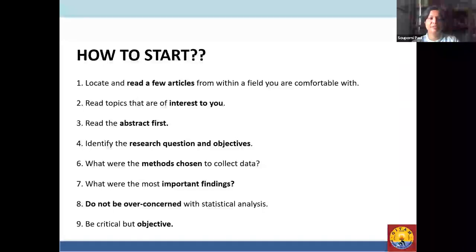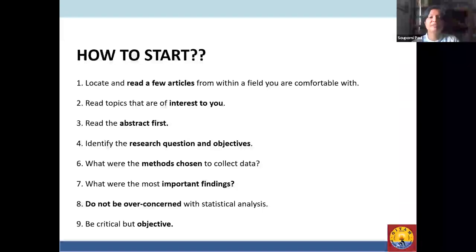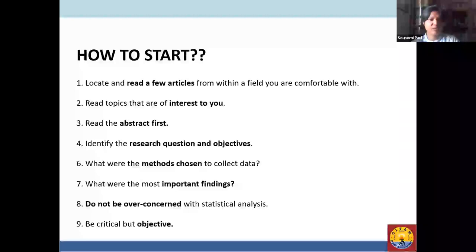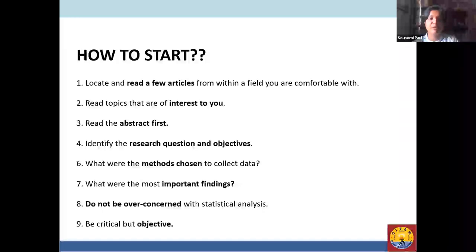We have to read a few articles and see what kind of work has already been done, then read topics that interest us. If I am interested in photography, I will see how that concept has evolved over the years. We start reading a few papers to understand how they are written, what their scope is, and how the author formulated them. We first read the abstract to see if the paper is relevant to us before reading the rest.